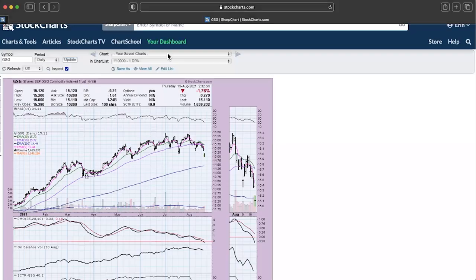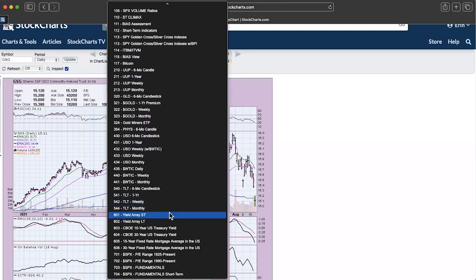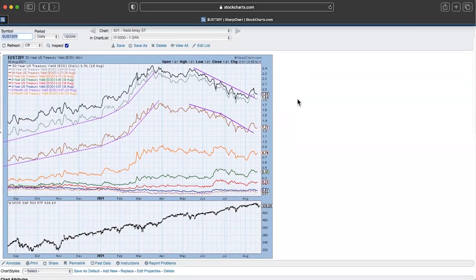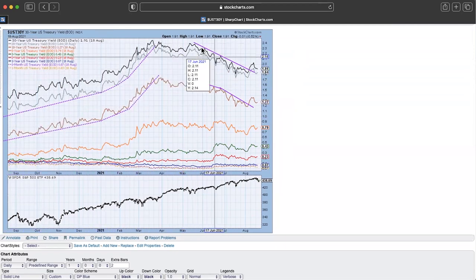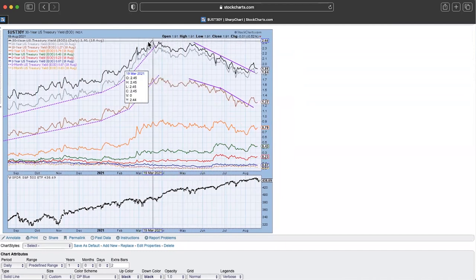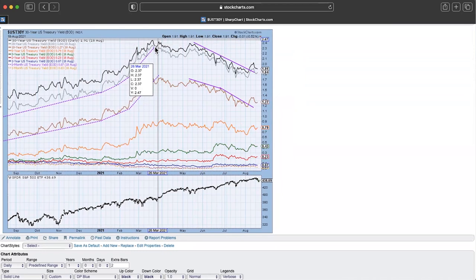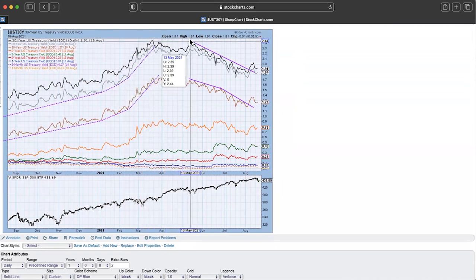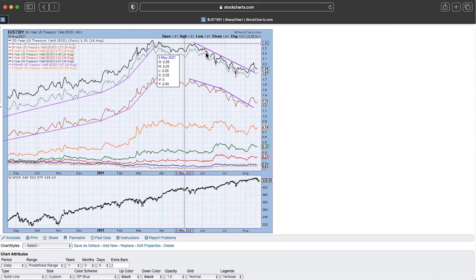I'm going to start with the yield array, which gives you a look at all the different interest rates and yields we're seeing currently. I've got the 30-year all the way down to the one-month — all these beautiful colors on the chart. You can see we had a really strong rising rate environment, then a consolidation back in April. Since May, it's been in a big declining trend. We got a breakout from that declining trend, so I was thinking rates might improve, but it looks like they could be moving off again.